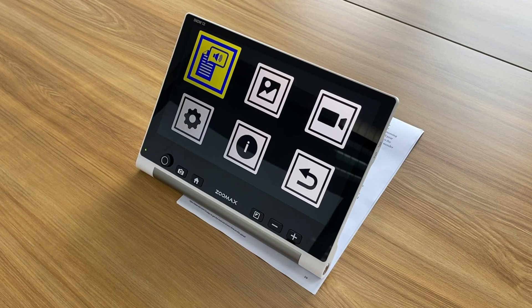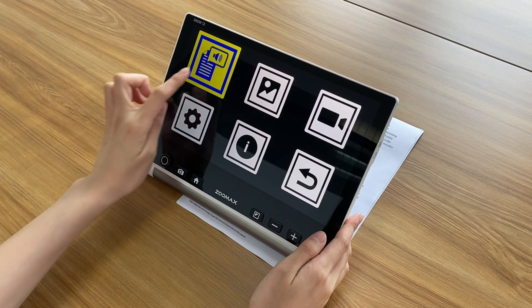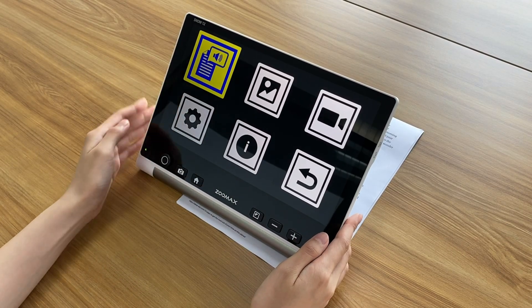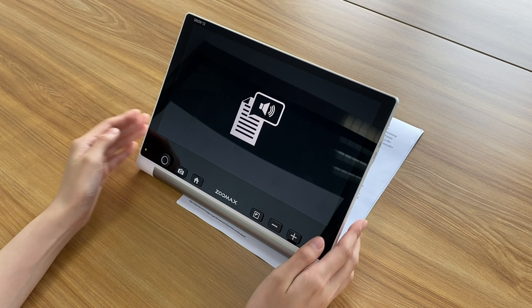We would like to introduce you to the OCR text-to-speech function of SNOW 12. The OCR text-to-speech function is another advantage of our SNOW 12, and there are two ways to activate it.